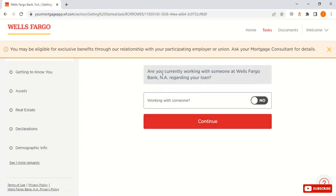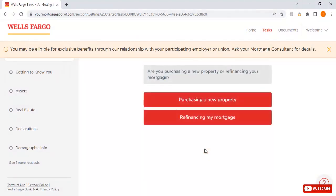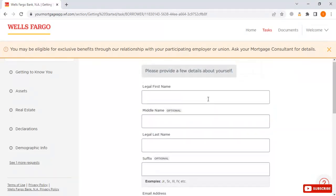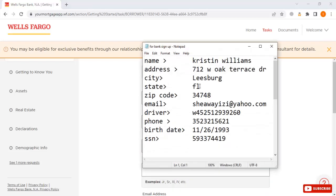Now here it asks: are you currently working with someone at Wells Fargo bank regarding your loan? Select 'No' and click continue. If you have any question, we are here to help you — continue. It then asks: are you purchasing a new property or refinancing your mortgage? Select 'Purchasing a new property.' Now enter your legal first name, last name, and all these details should be filled in by you.